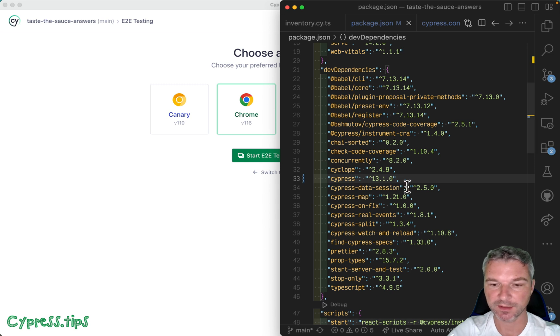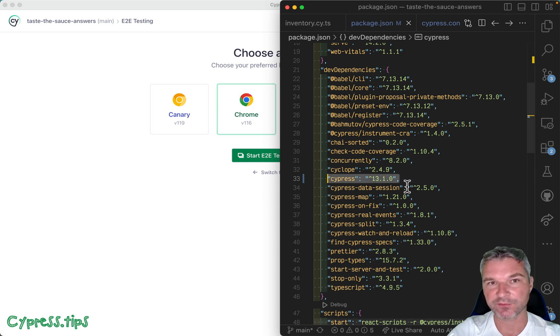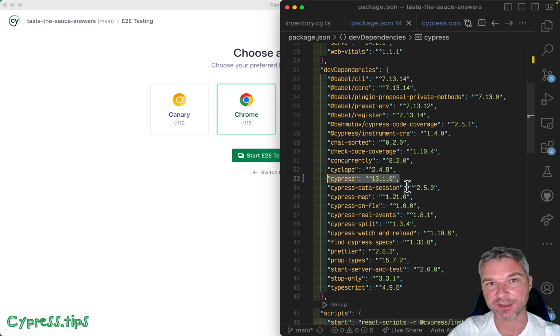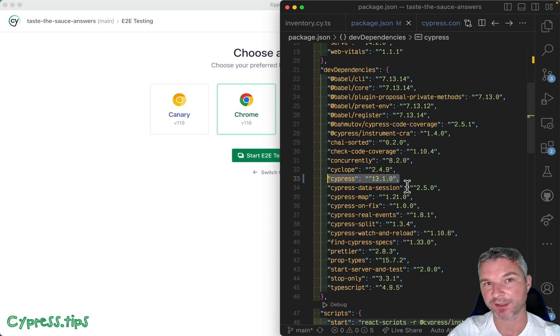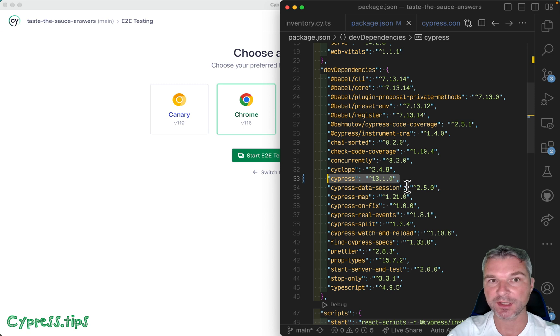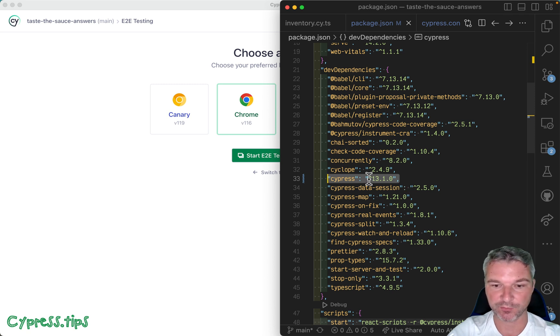When going from Cypress version 12 to version 13, one of the students pointed out that it's not working, and it's not working in a very strange way. So let's see what he's talking about. I already upgraded Cypress.